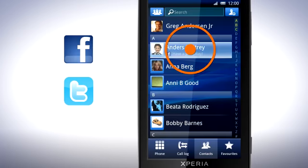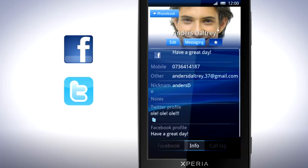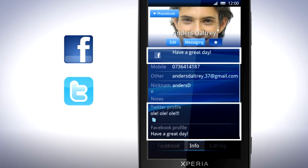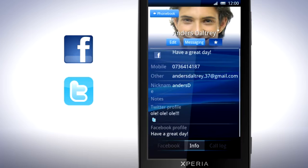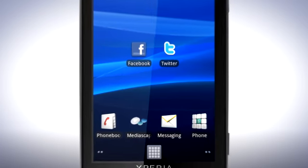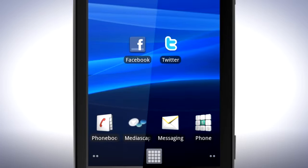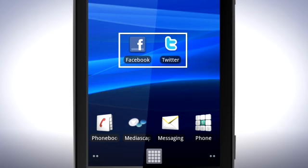You can now view your contact's Facebook and Twitter updates directly from your contacts list in the phonebook. To enable these features, make sure that you have logged in to your social network through its native Android client at least once.